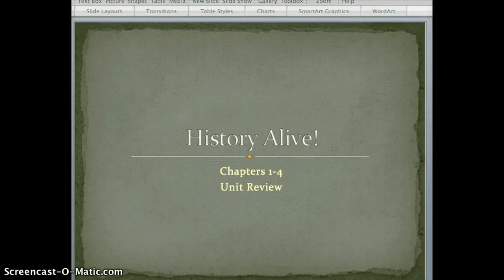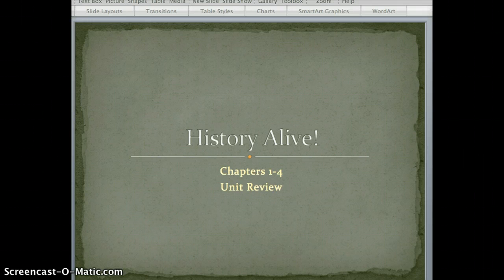Welcome. This is kind of an overview of really chapters in our book, which we really won't have too much time on, but nonetheless it's good background. So this is chapters 1 through 4.